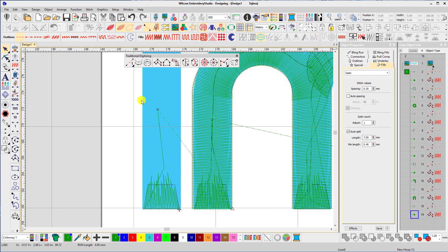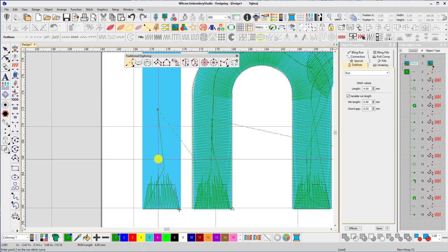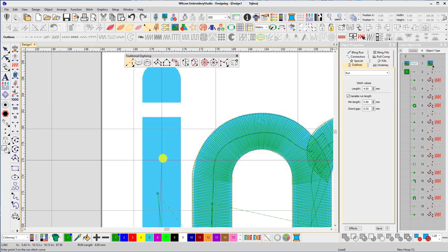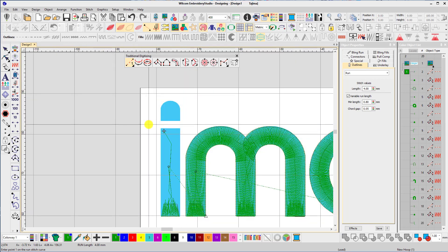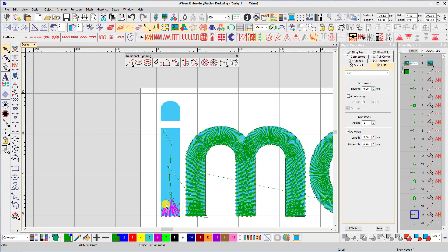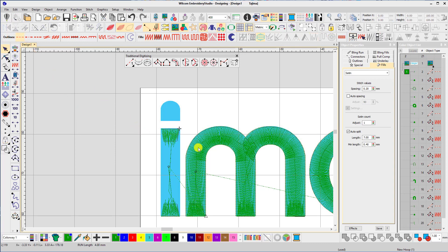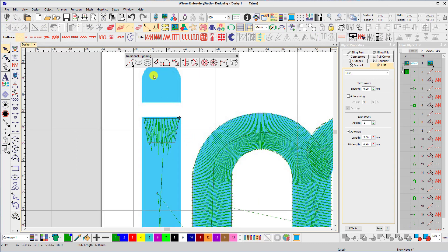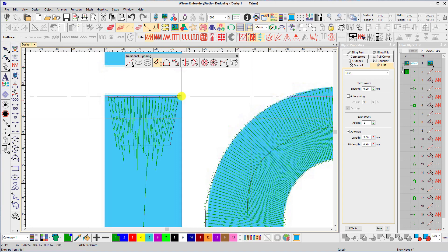Now I'm going to travel to the top of the letter I using the run stitch. And for the cap at the top, I'm going to duplicate the cap I made at the bottom. Right click, let go, and then I'm going to flip its direction by using the mirror vertical tool. And now I can select the column tool and complete the letter.